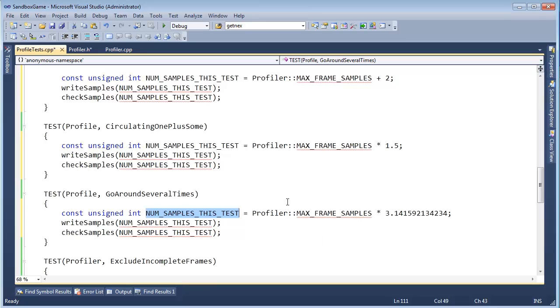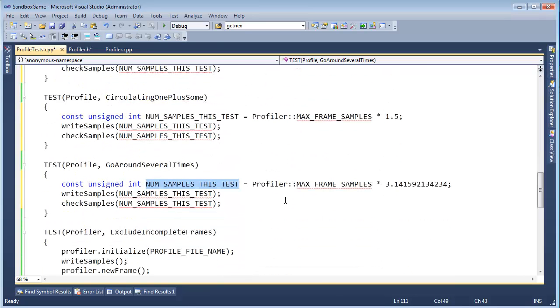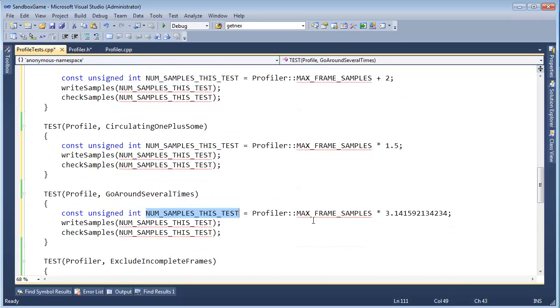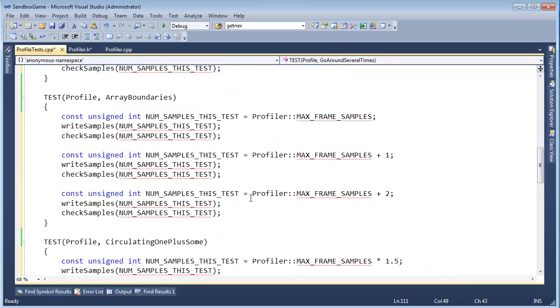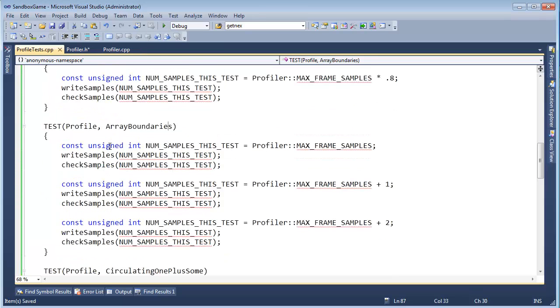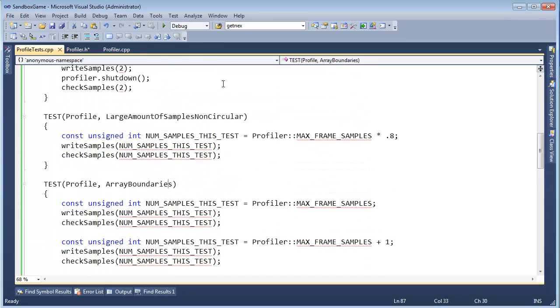I probably should do a test where we go around twice and check the boundary conditions. Yeah, I don't know. All right, well, a lot of pseudocode. Obviously, this isn't going to compile. We need to massage this, make it compile. We'll do that in the next video.